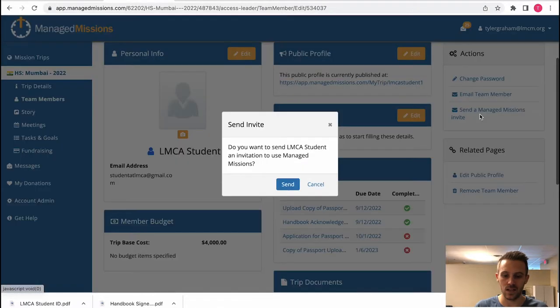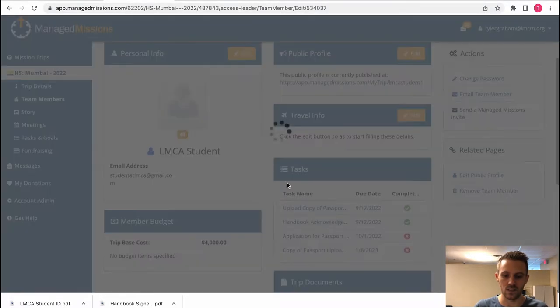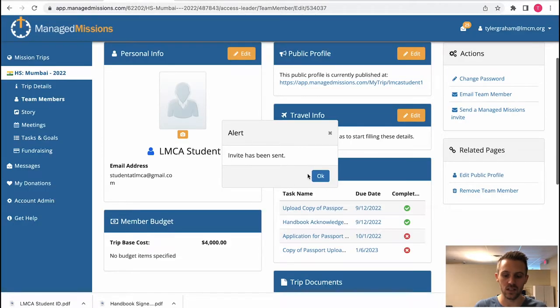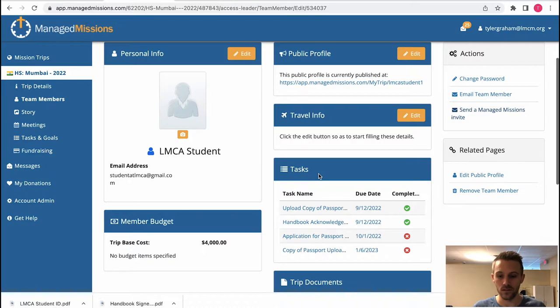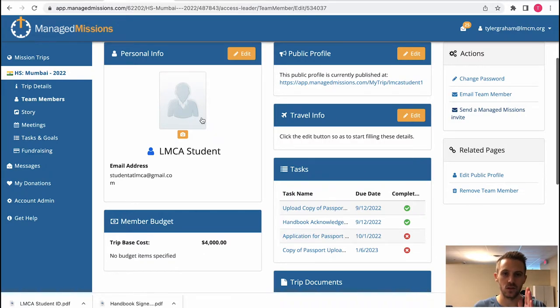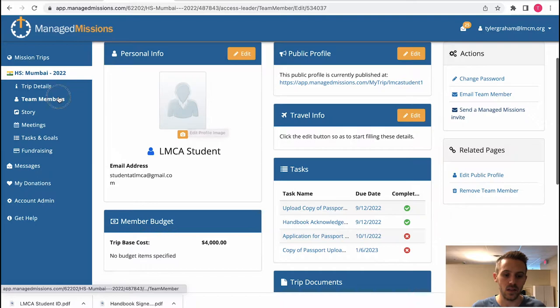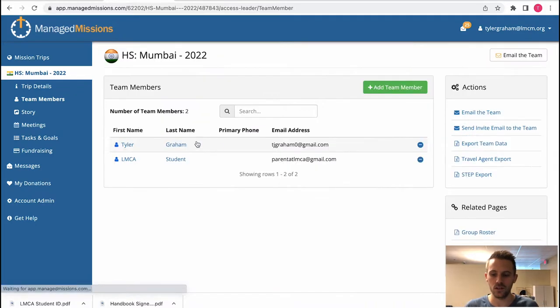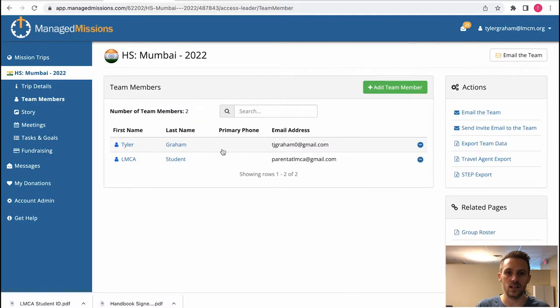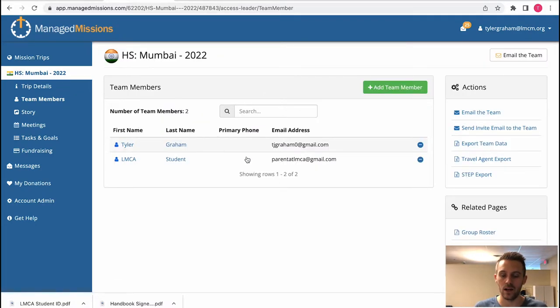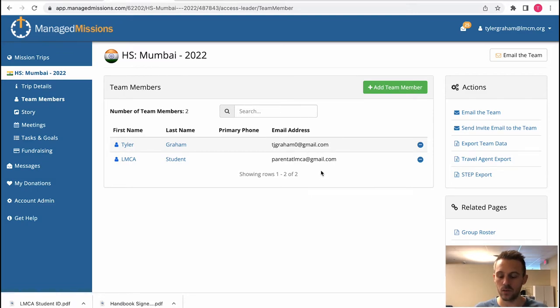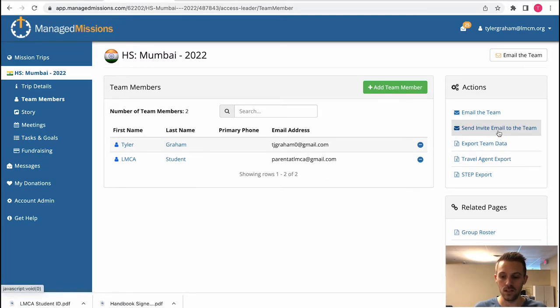You would hit that send button and it will send it to everyone who is associated with this student. If you wanted to send the invite to the entire team and all parents and all emails that are associated with the team, you can send the invite to the team right here.